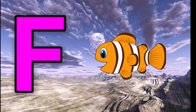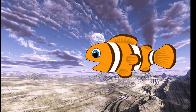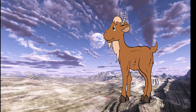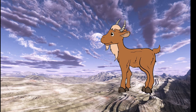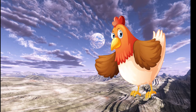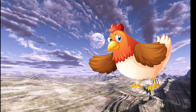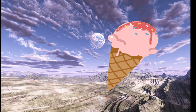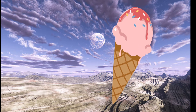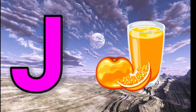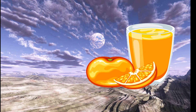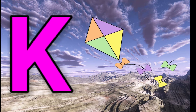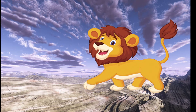F for fish. G for goat. H is for hand. I for ice cream. J for juice. K for kite.